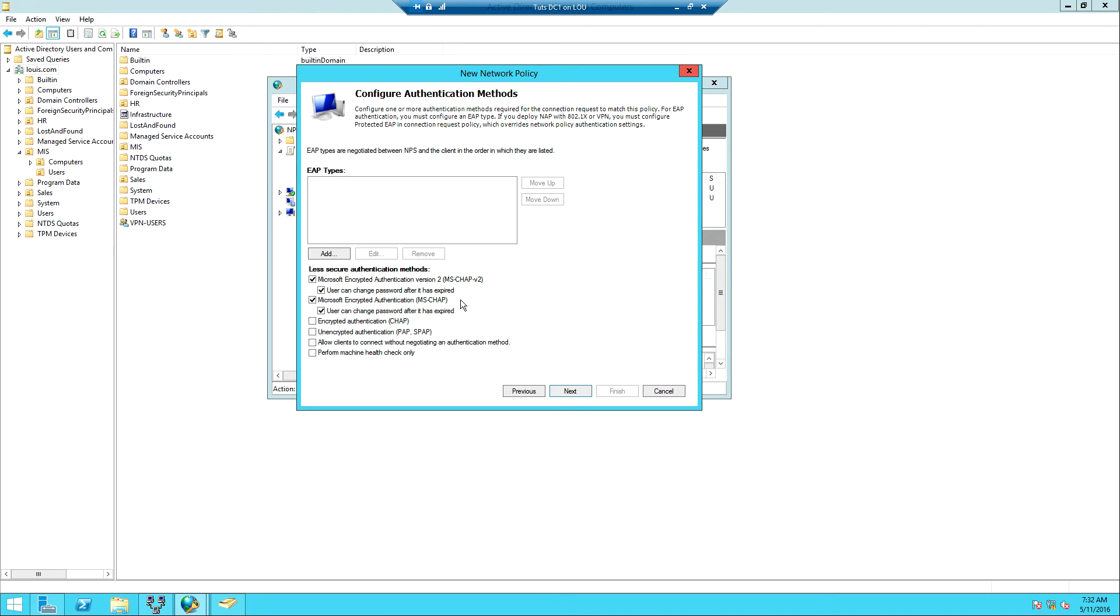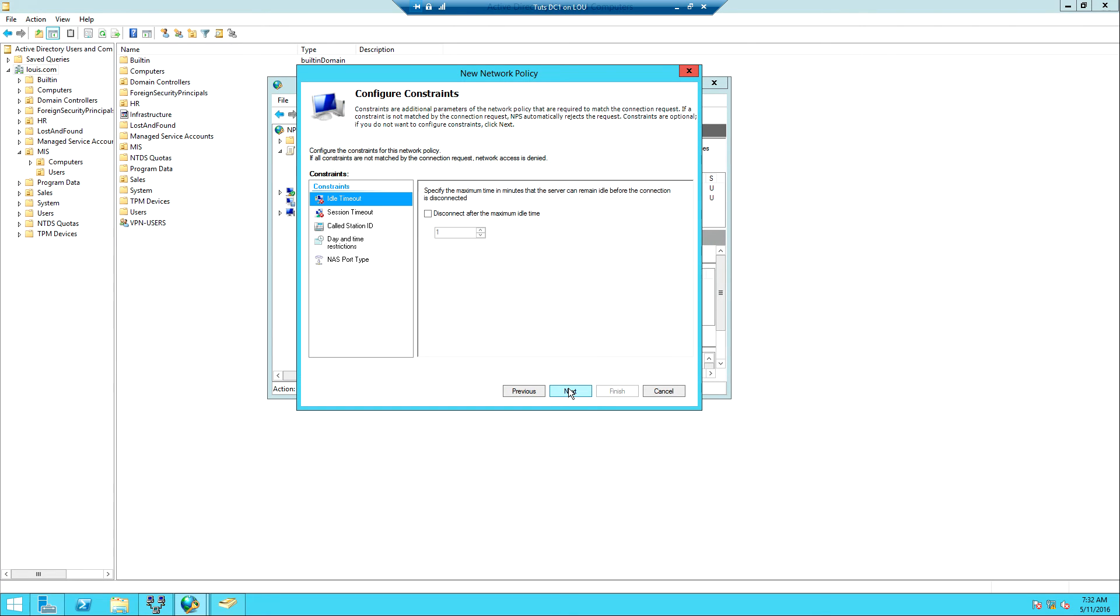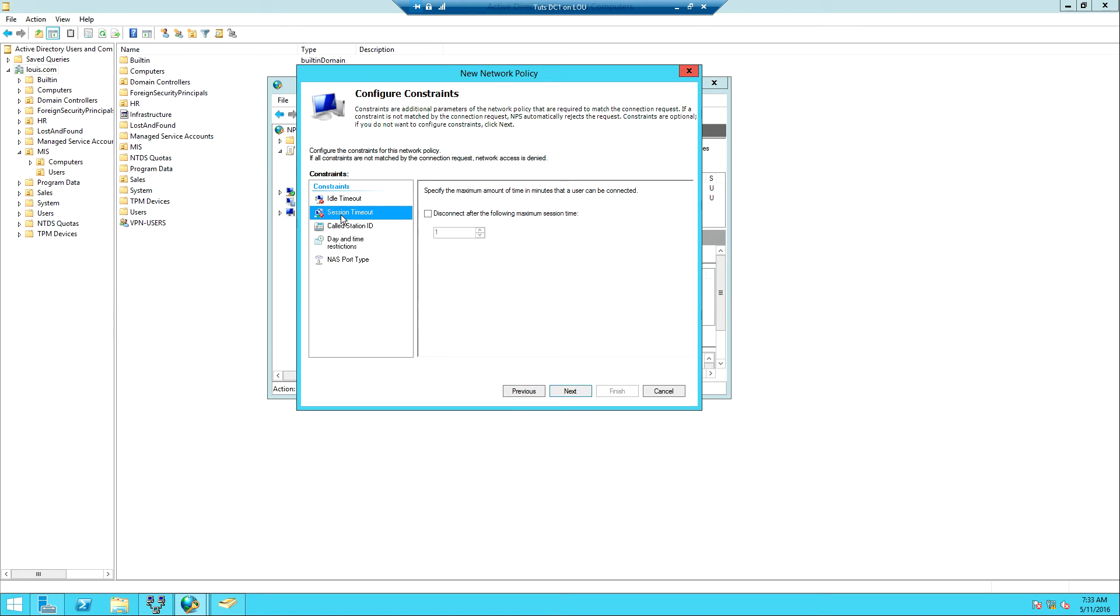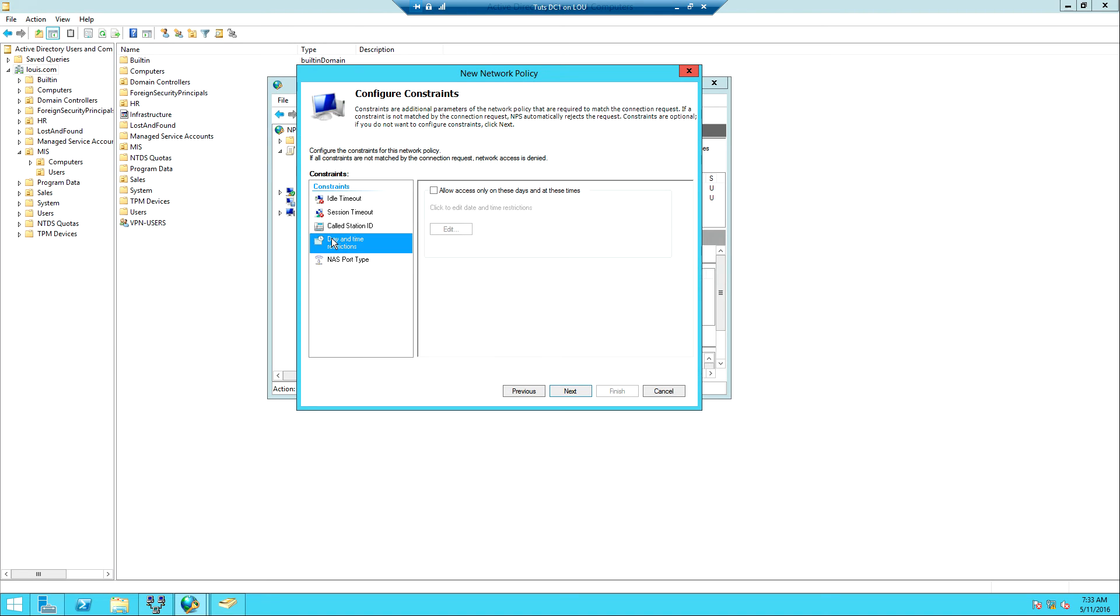Then we can specify other constraints like idle timeout. If someone is connected and the person is not really doing anything on the organization's network, how long should the network stay idle before it times out? We can have session timeout, how long is a person allowed to stay on the network when connected. We can even have day and time restrictions to specify the days that access is permitted and the time within the days that access is permitted. So if we don't work on Sundays then someone should not be able to log on to the server through VPN on Sunday. We can specify all that. These are going to be based on your discretion as an administrator.